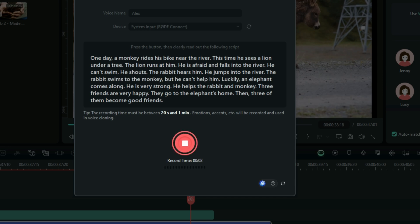'One day, a monkey rides his bike near the river. This time, he sees a lion under a tree. The lion runs at him. He is afraid and falls into the river. He can't swim. He shouts. The rabbit hears him. He jumps into the river. The rabbit swims to the monkey, but he can't help him. Luckily, an elephant comes along. He is very strong. He helps the rabbit and the monkey. Three friends are very happy. They go to the elephant's home. Then three of them become good friends.'